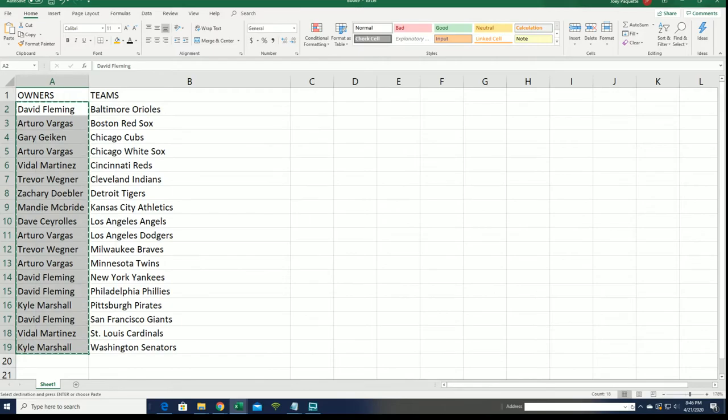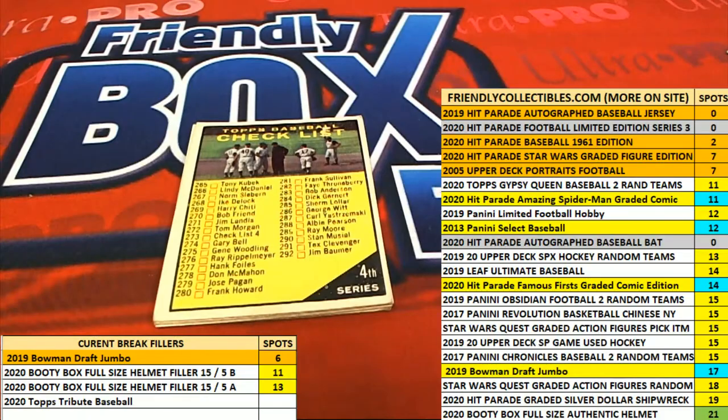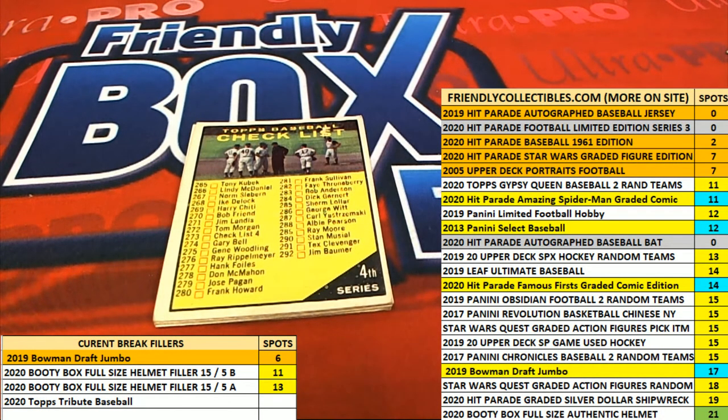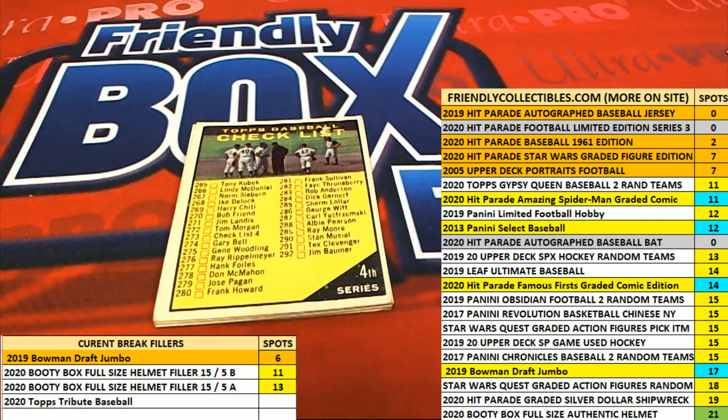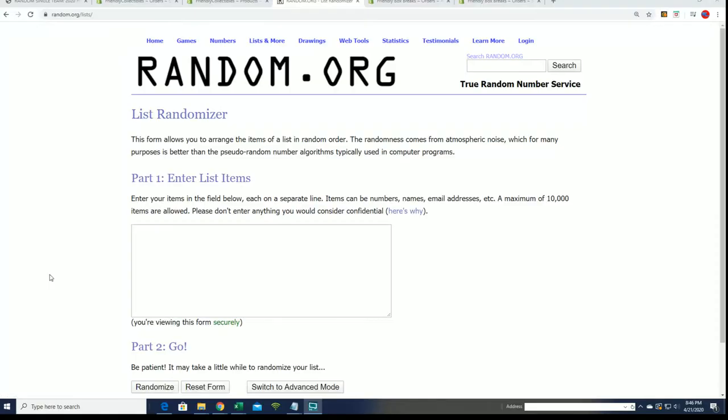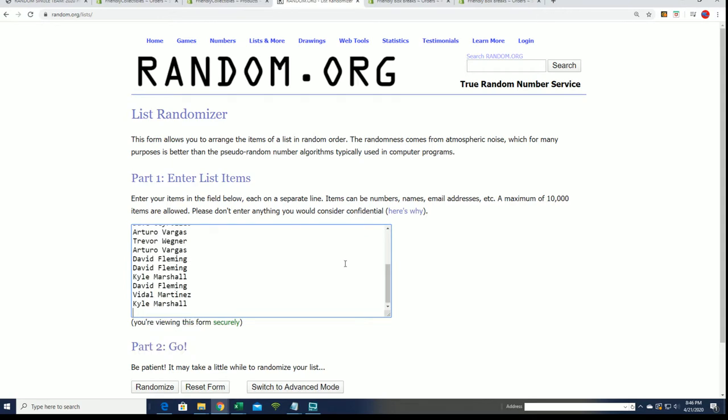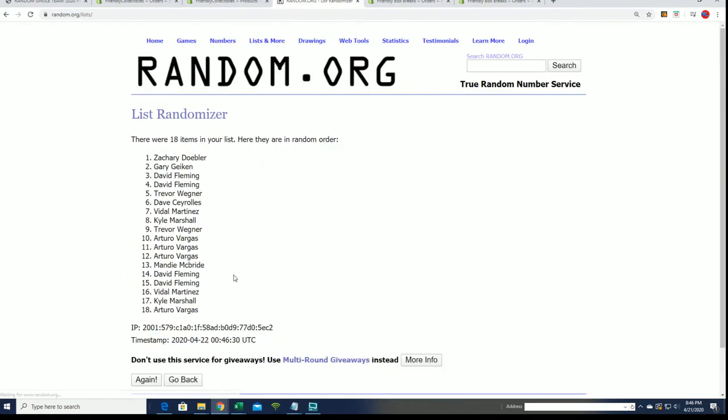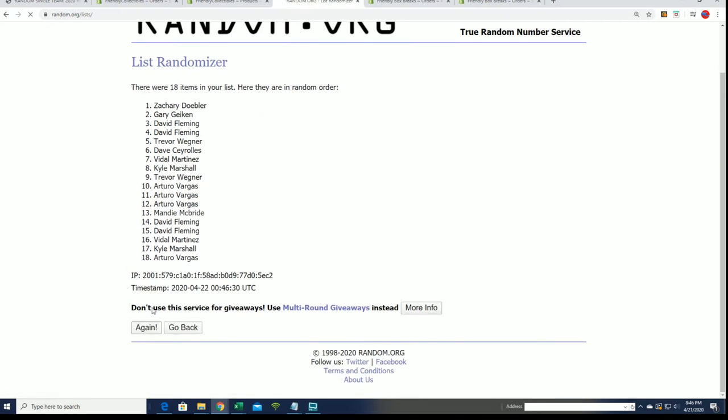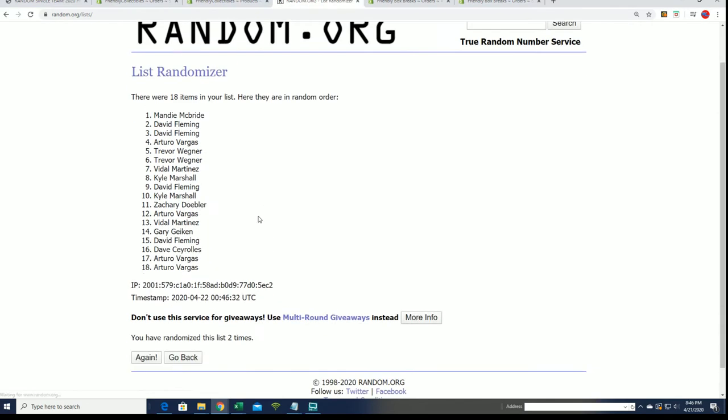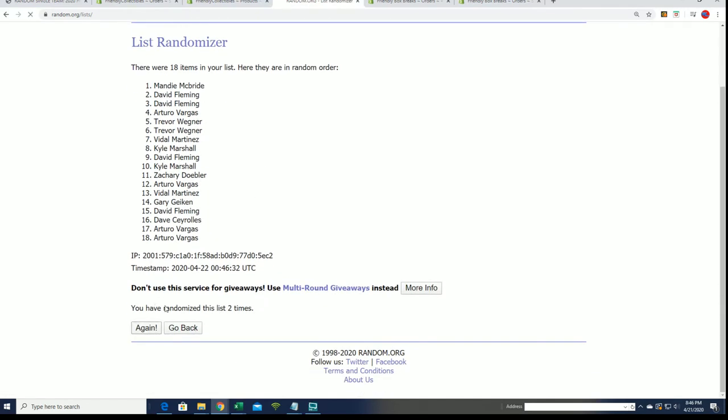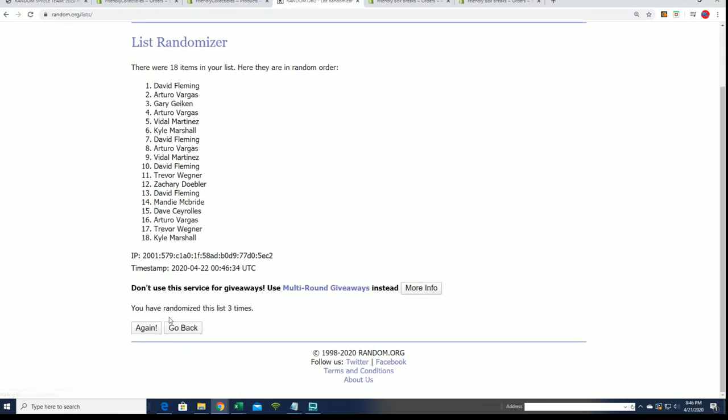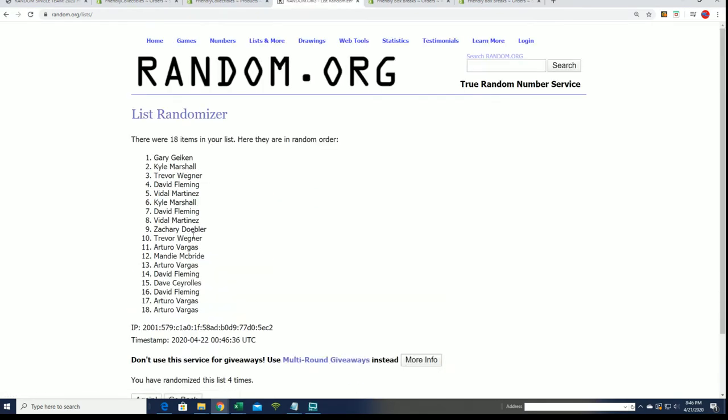Seven times, so yeah that's right, we're going to randomly see who gets a checklist from this box break.